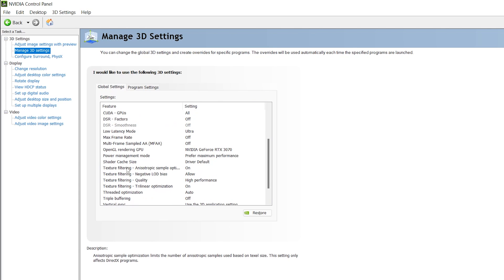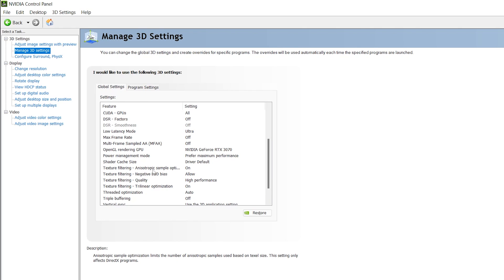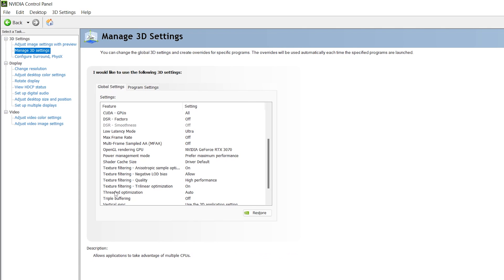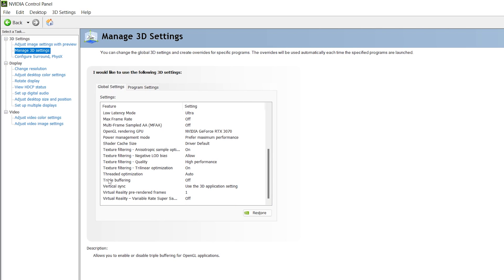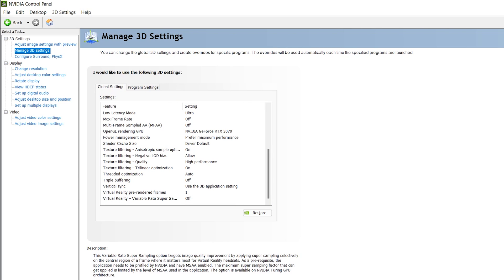Scroll down. Here is Texture Filtering Quality—set it to Allow. Texture Filtering Sample Optimization—set it to On. Texture Filtering Quality—set it to High Performance. Thread Optimization—set it to Auto. Triple Buffering—set it to Off. Then simply apply the settings.